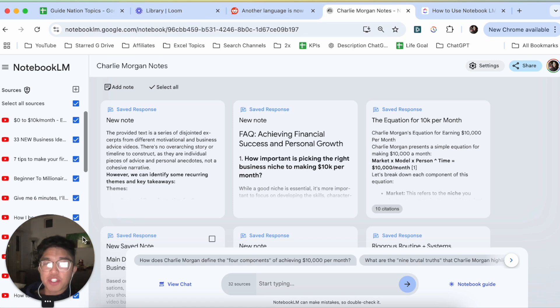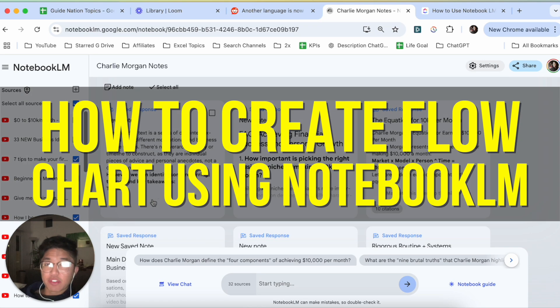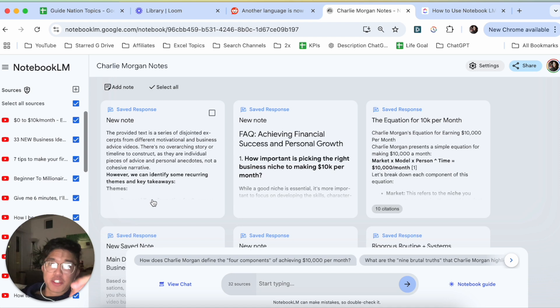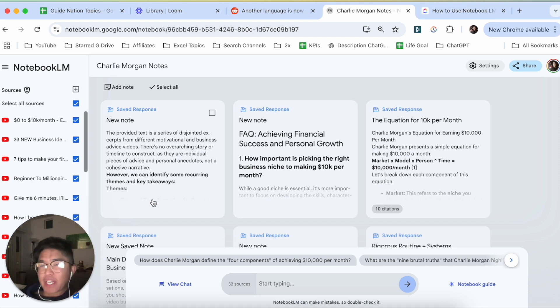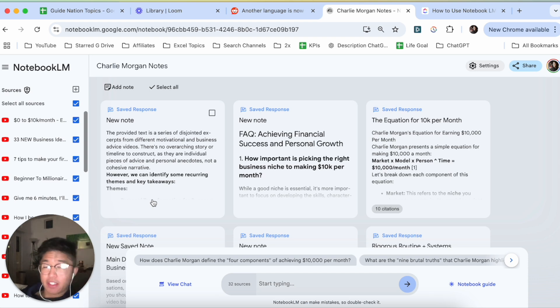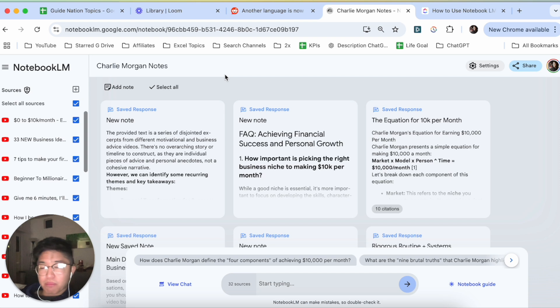Hey everyone, so in this video I'm going to show you how to create a flowchart using NotebookLM. This is going to be particularly useful for individuals who are currently using NotebookLM and they want to show a sequence of events as far as going from a beginning to end procedural method. Now, this video is going to be short, sweet, and to the point, but let's go ahead and get started.